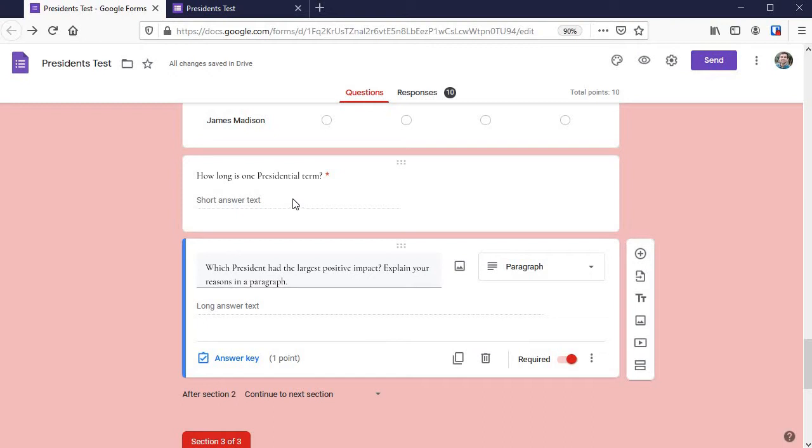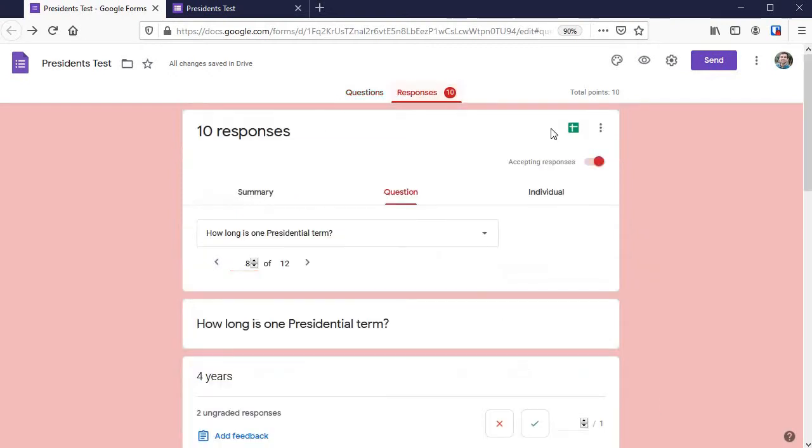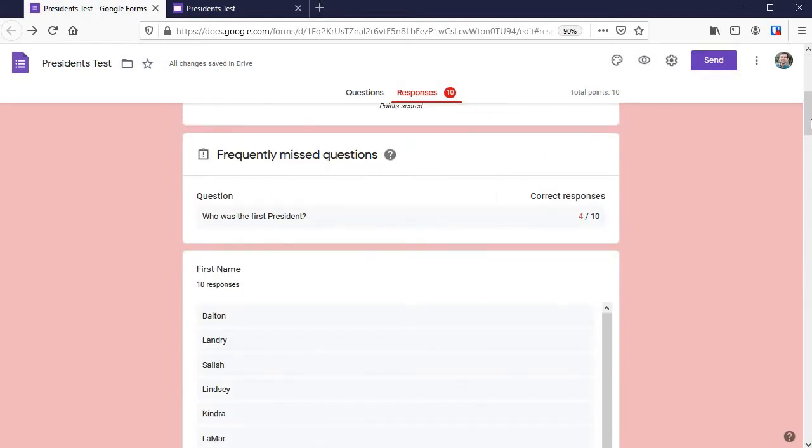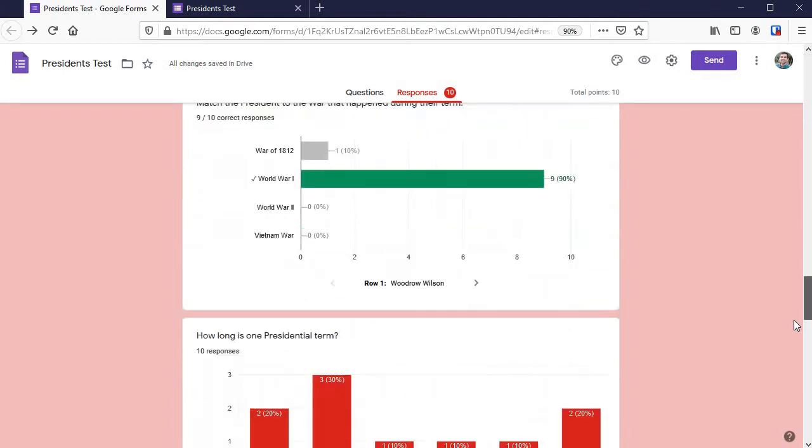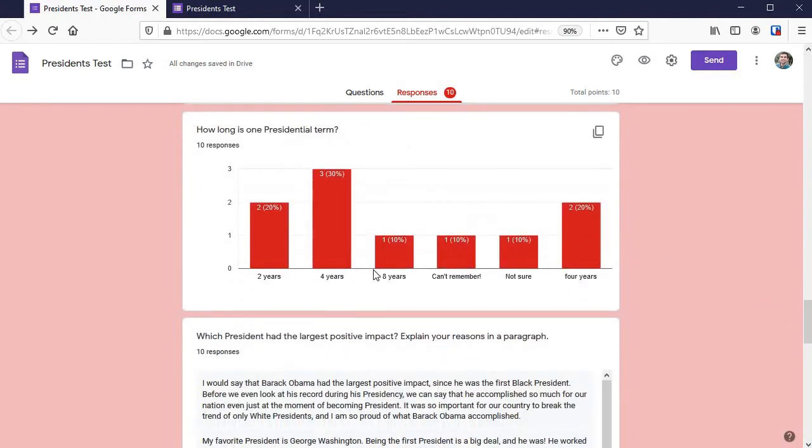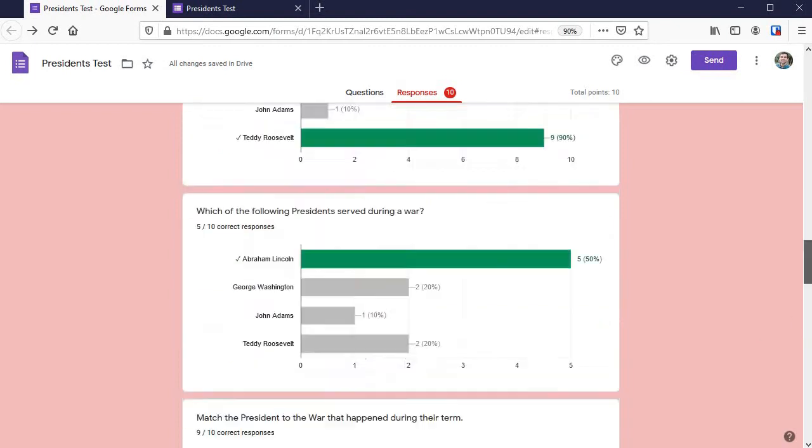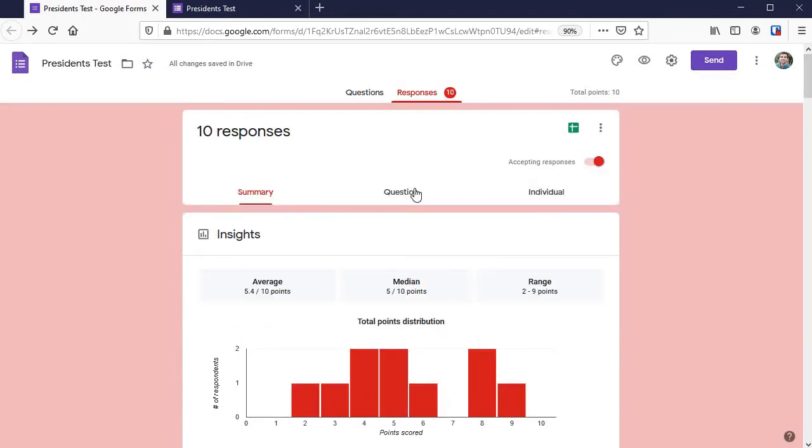If we go to responses to view that, let's look at that question under the summary tab. It's a little bit confusing. We've got this graph, it's not graded, they're all red so it's marked incorrect even though some of the students wrote four years. So how do we grade that? Let's go instead to the question view.